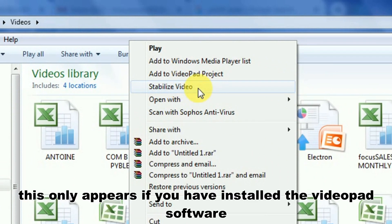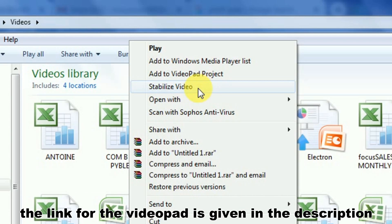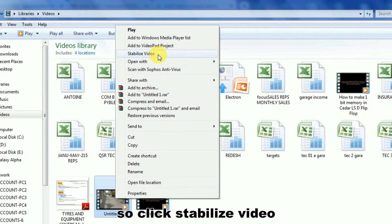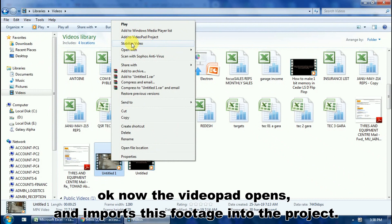This only appears if you have installed the VideoPad software. The link for VideoPad is given in the description. So click stabilize video.